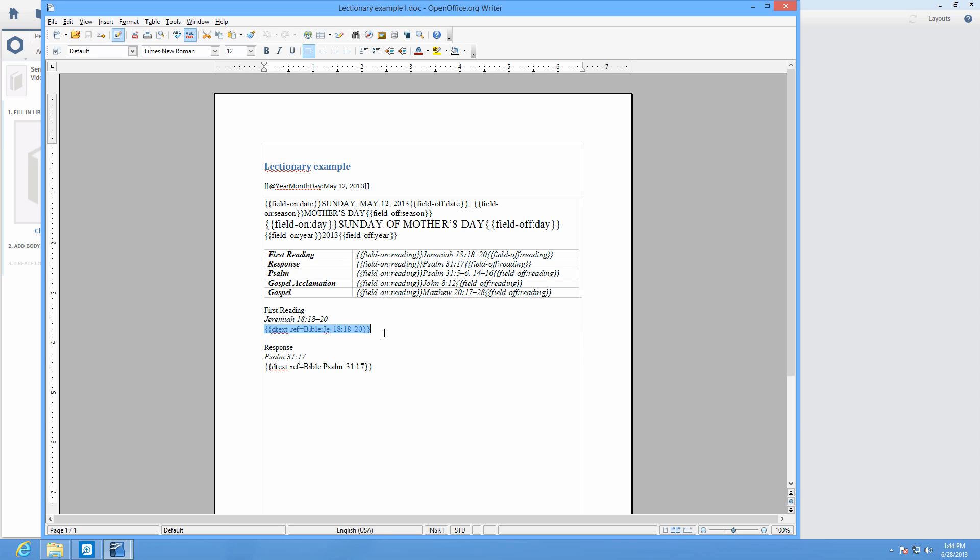If you want the document to copy from a specific resource, enter D text ref equals JE 18:18 through 20, res equals LLS colon 1 dot 0 dot 3, and the link will open to Jeremiah in the King James Version.